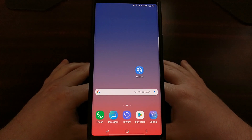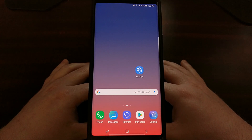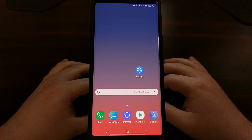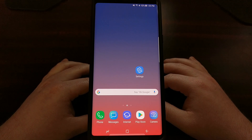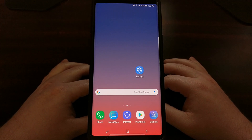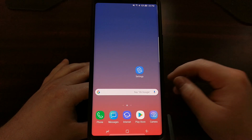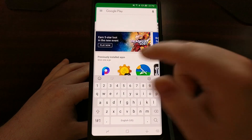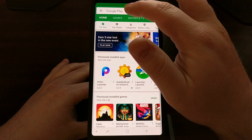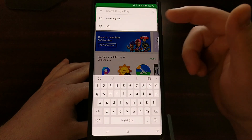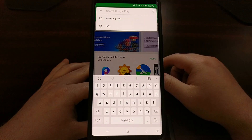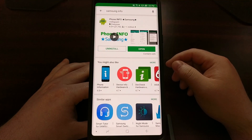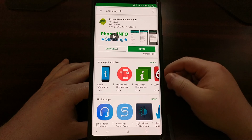Normally in my past Samsung tutorials I've shown you how to check if you've tripped Knox by booting into download mode, but I recently found out you can do this with a simple third-party application. All you have to do is go into the Play Store and search for the term 'Samsung Info' — it's going to bring you to this free application.